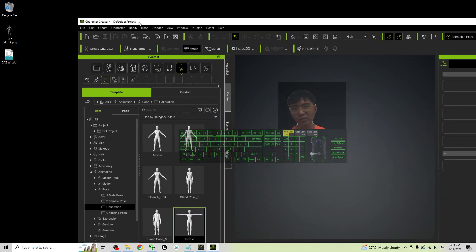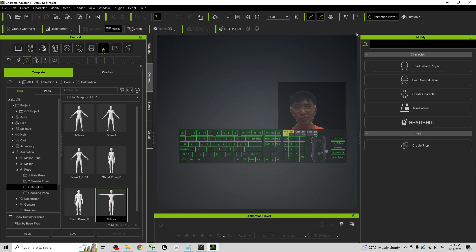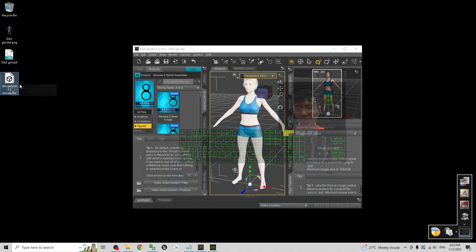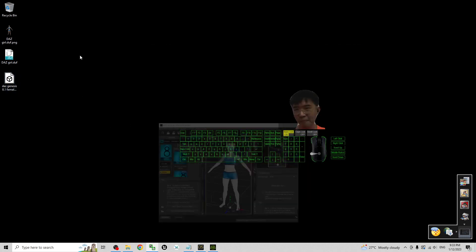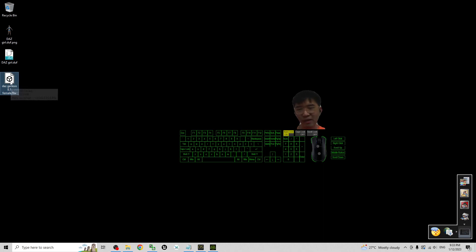Now before we import into Character Creator 4 we need to go through a few steps. You can see the FBX file already exported. Now I can close DAZ Studio and this is the FBX 3D avatar that exported from DAZ Studio.